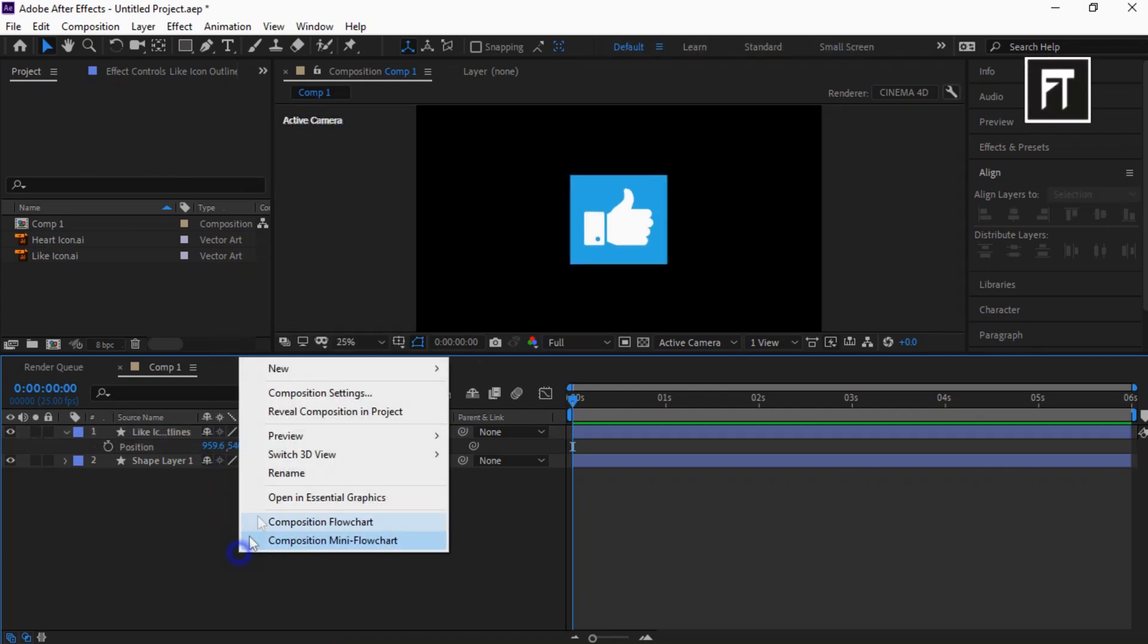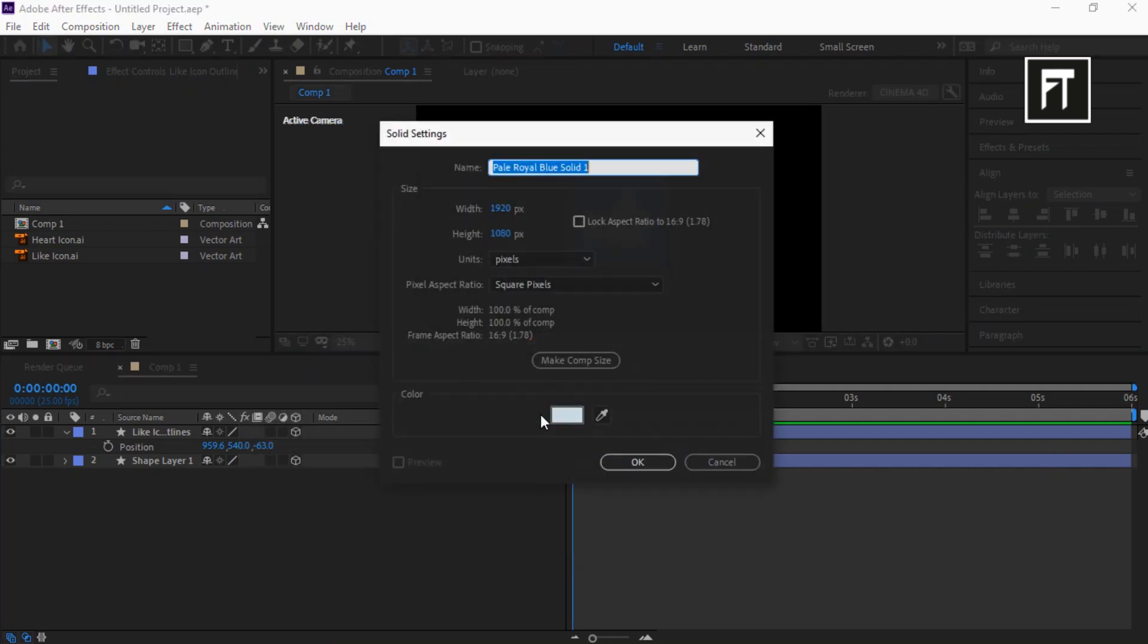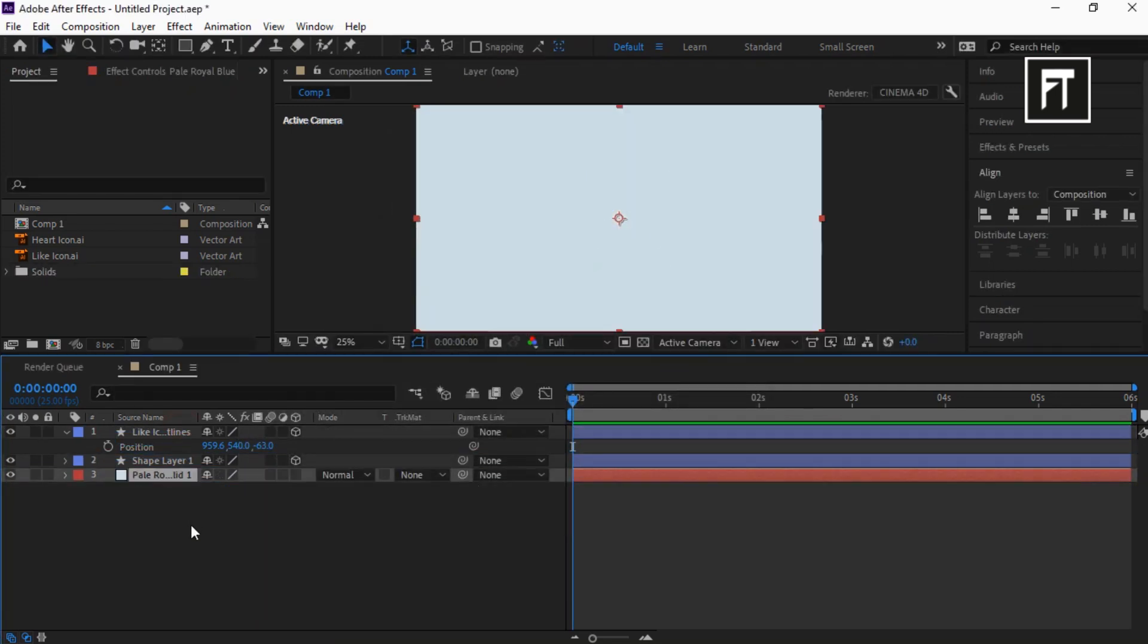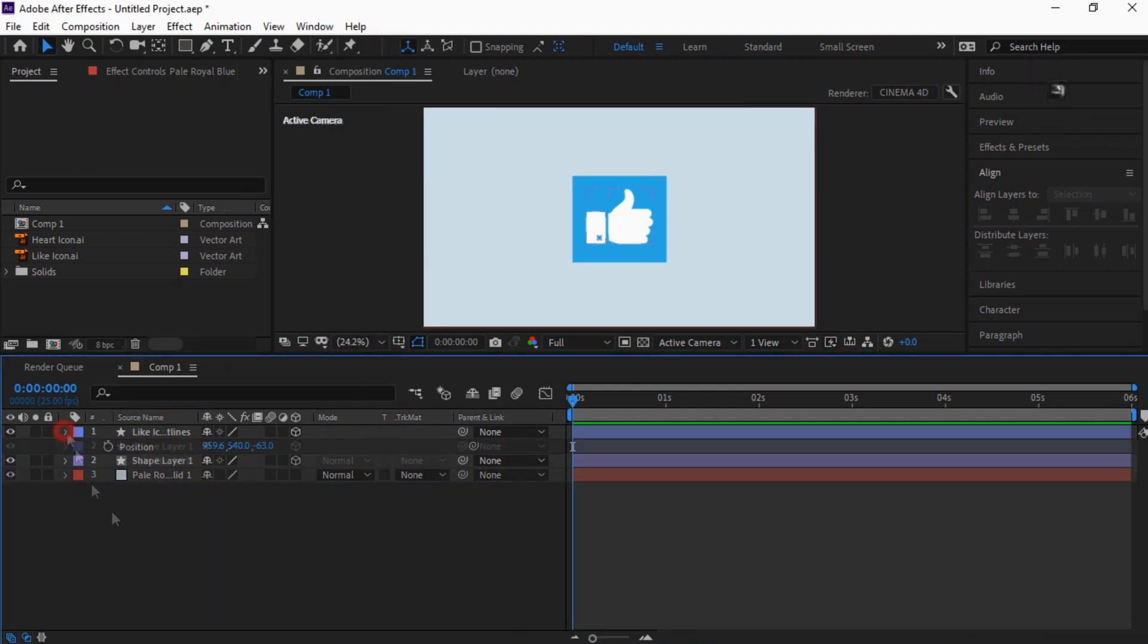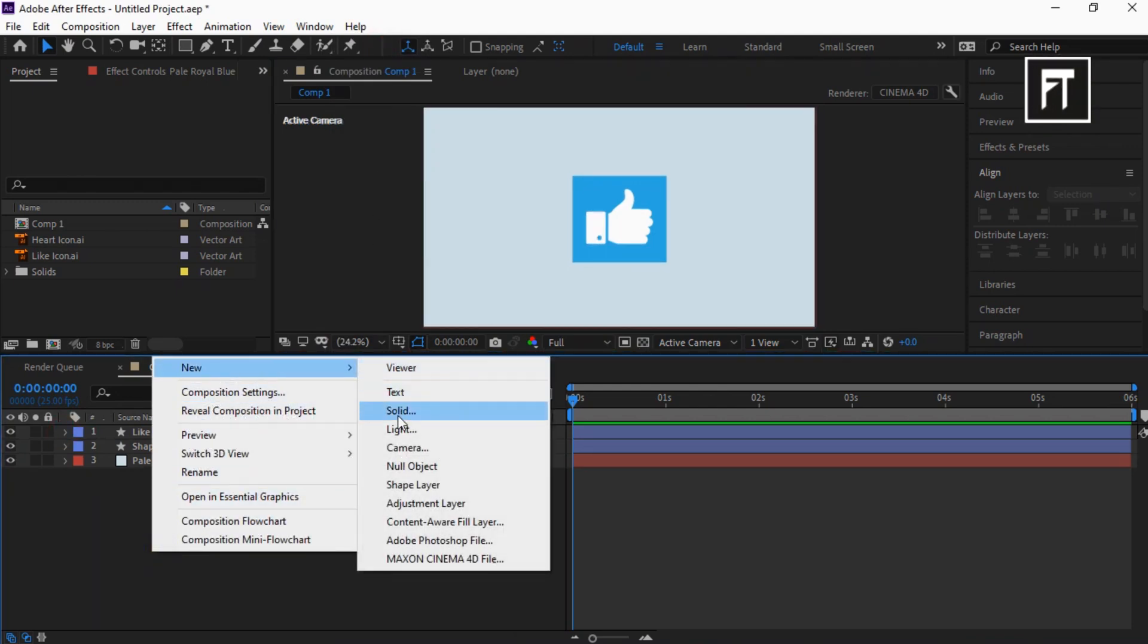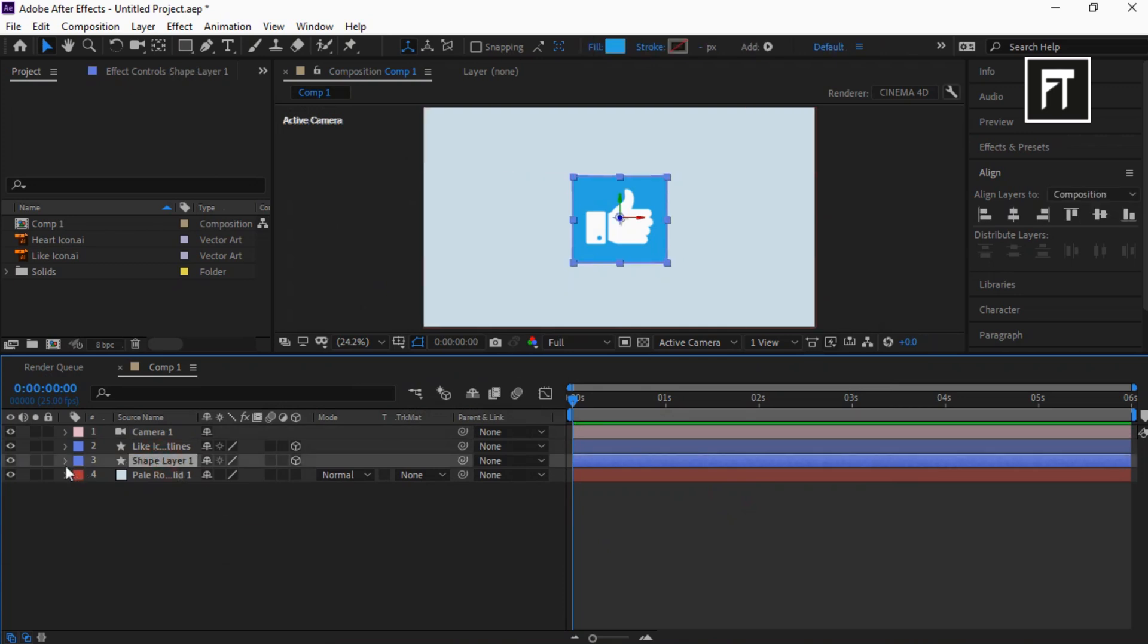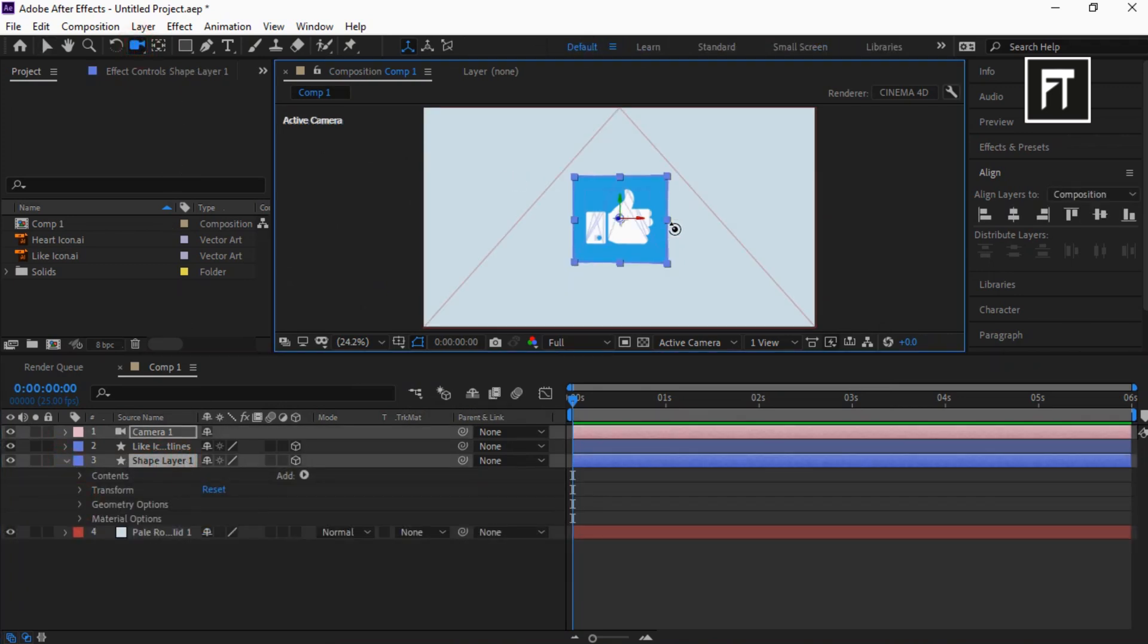Right click and create new solid layer, choose color you want. Now right click and create a new camera layer. Select this camera tool and move this a little.